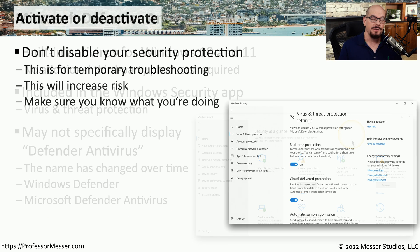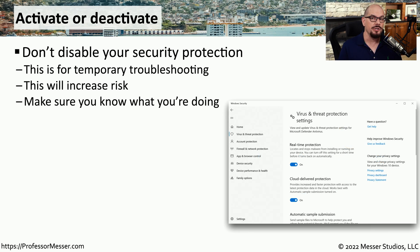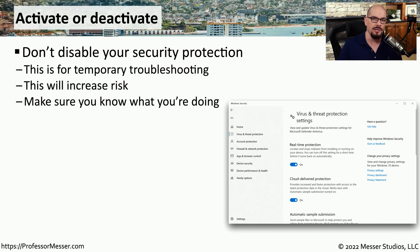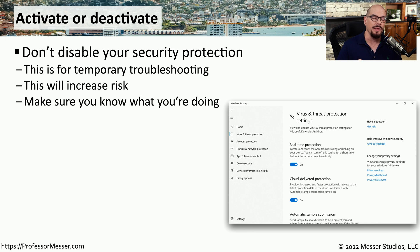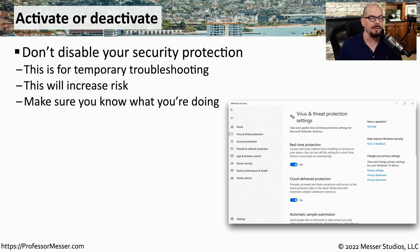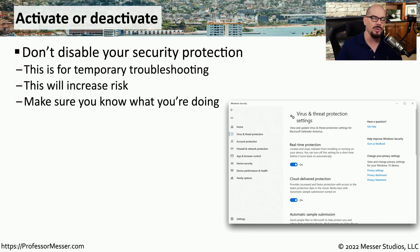Your antivirus software should always be enabled, and it should always be configured for real-time analysis. This means that when you download a file or launch an application, your antivirus software will examine that code and will determine whether it's malicious or not. However, there may be times when you're troubleshooting an application, and the application developer asks you to temporarily disable the real-time access to see if that's what's causing the issue.